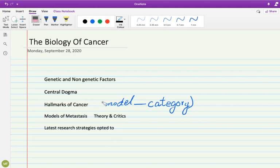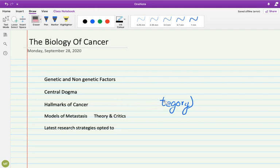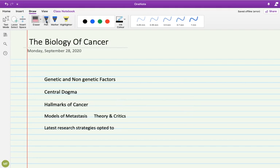Can we benefit from understanding these phases? Is there a phase of self-proliferation, replicative potential, or self-sufficiency in growth? Additionally, we can add details about metastasis and invasiveness.